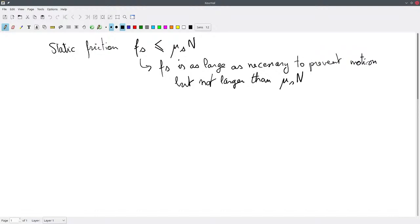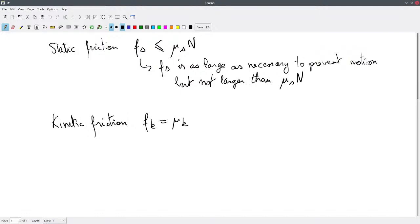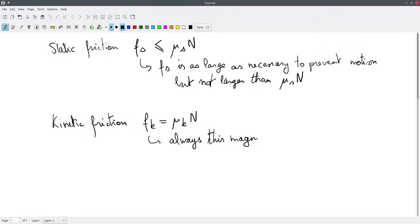The other one is kinetic friction — when objects are in motion with respect to each other. That's F_k equal to mu_k times the normal force, and in this case it is always this magnitude and opposes the direction of motion.